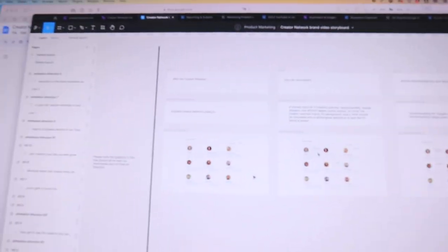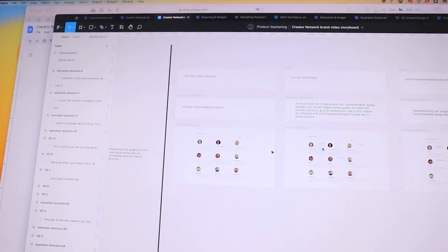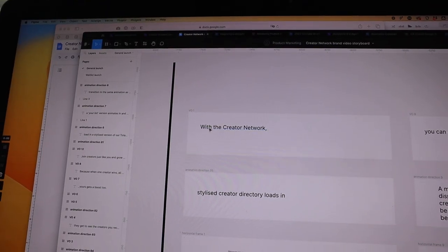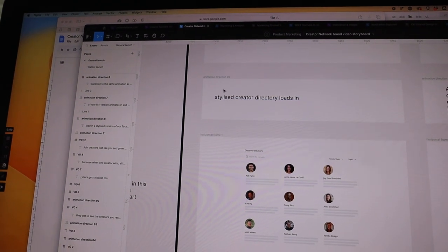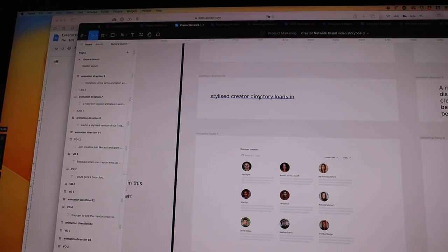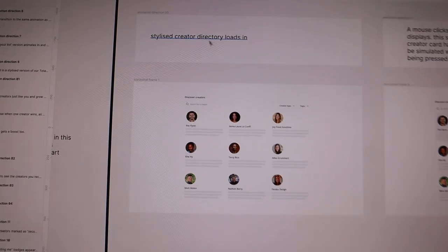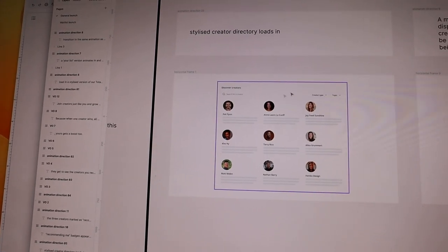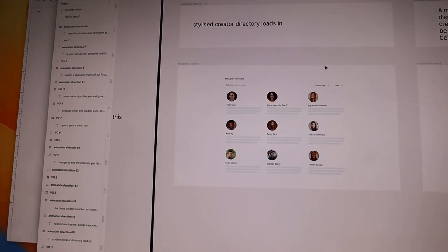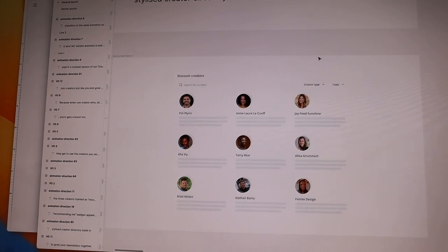My first step here is to take the voiceover and the visual direction and put it into Figma, because I'm a visual person and I much prefer to see things laid out on more of a timeline like this, especially when it's something video related. So I have a frame with the voiceover — this is what's going to be said at this time — then some direction on the animation, what I think it should be doing, and then a wireframe for what the motion graphic should look like and what it should represent. Some of them are more finished than others.